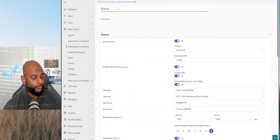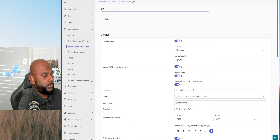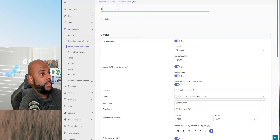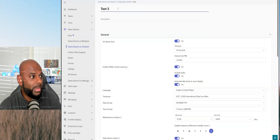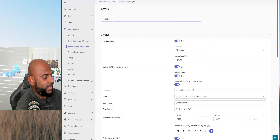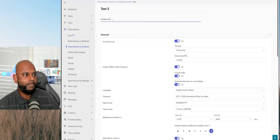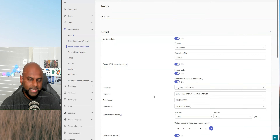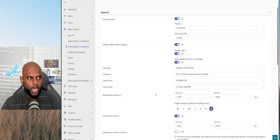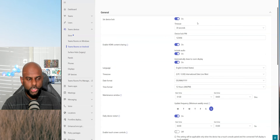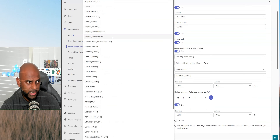Name what your profile is going to be. In this case, I'm just going to put test — that comes down as test five. And then I'm just going to put background. Then, like in the last episode, you've got all your different device settings that you can set up. Things like language — make sure you've got the correct language set up. I'm going to set mine to United Kingdom.